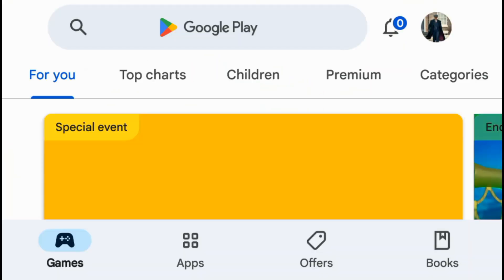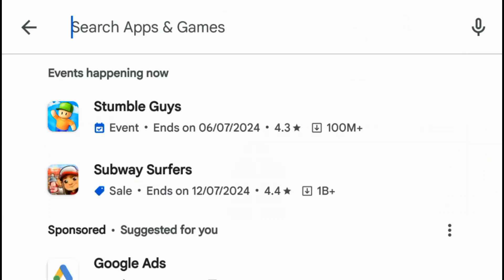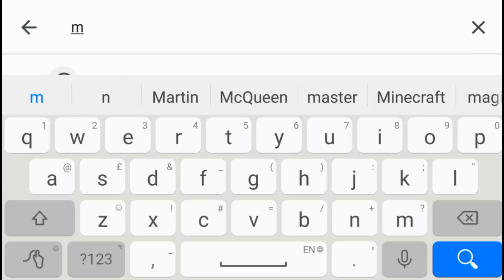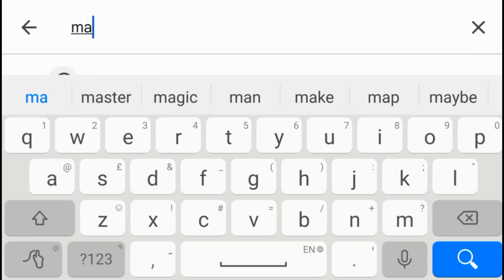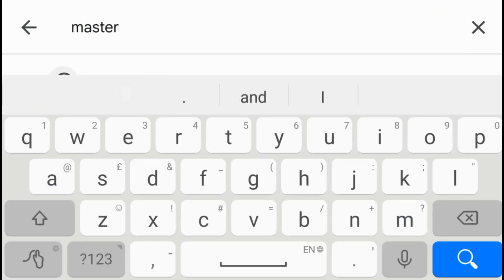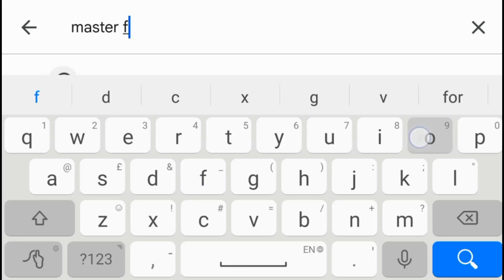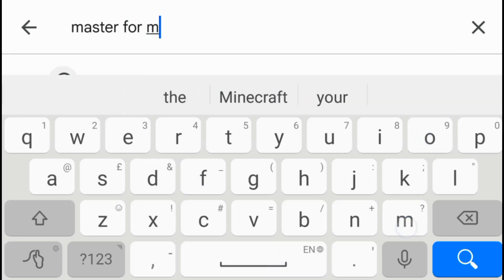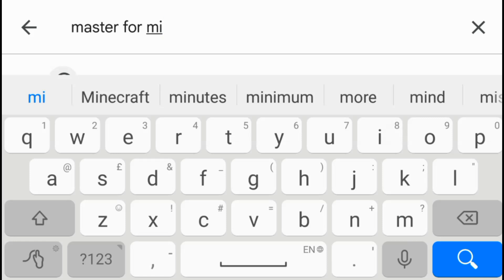First of all, let's go to my story. Let's go to master for Minecraft. Master for Minecraft. Ok so let's go to Minecraft.